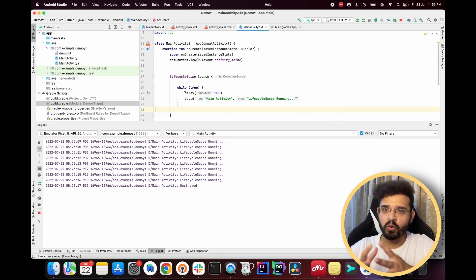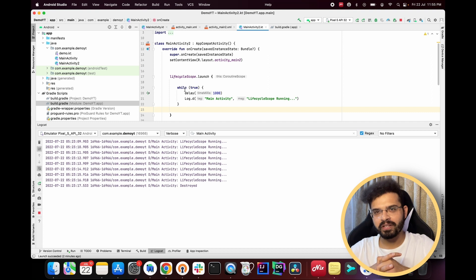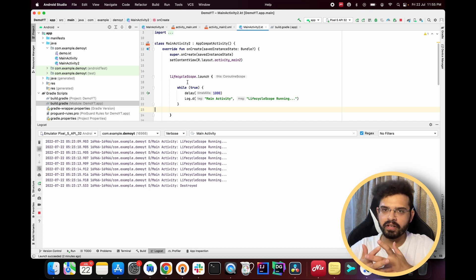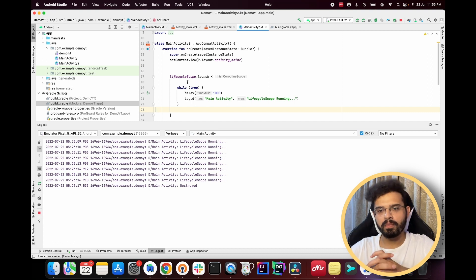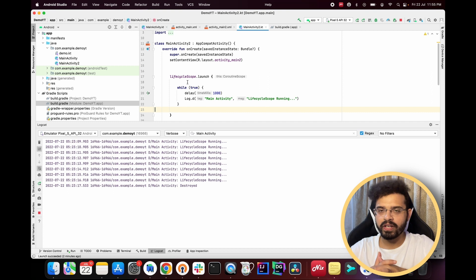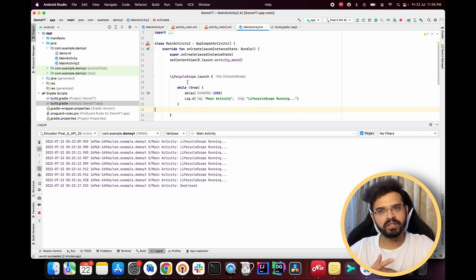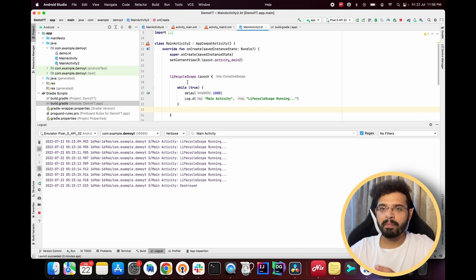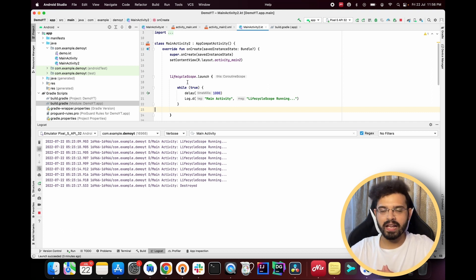This is how coroutine scopes work. I hope you learned something new in this video. In further videos we'll learn more about the various ways of launching coroutines and how to handle exceptions in coroutines, which is a very crucial topic. I'll try my best to teach coroutines in the easiest way possible — stay tuned and I'll see you in the next video.